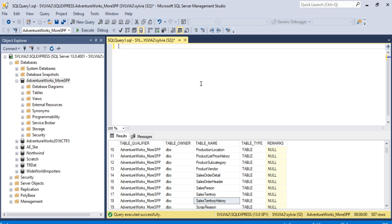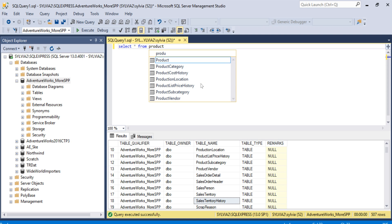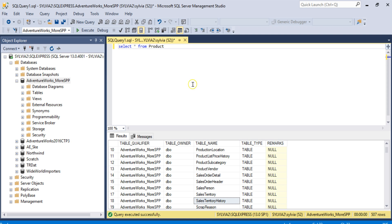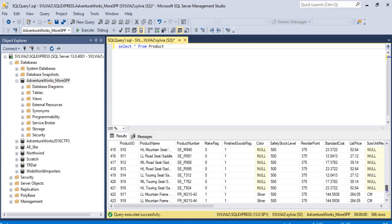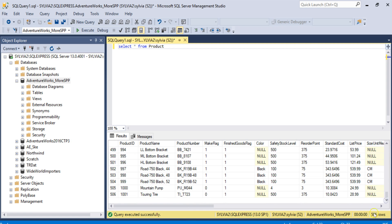And as a last step, let's run a select statement to see the data in the product table. So we're just going to type select star from product. I'm going to hit the execute button, and we see a list of products here, 506 rows. Looks good.